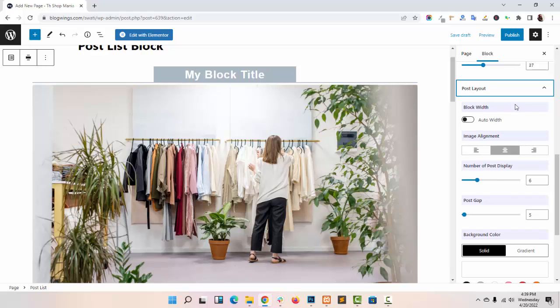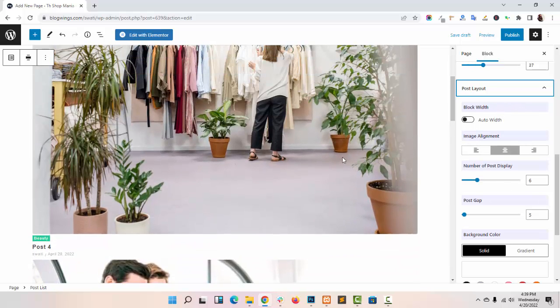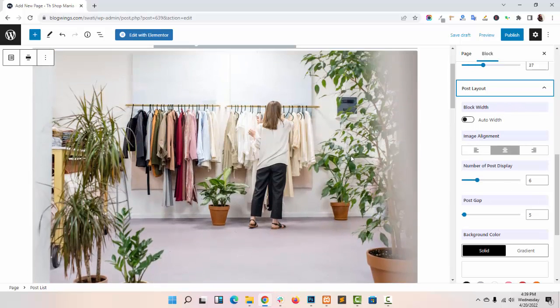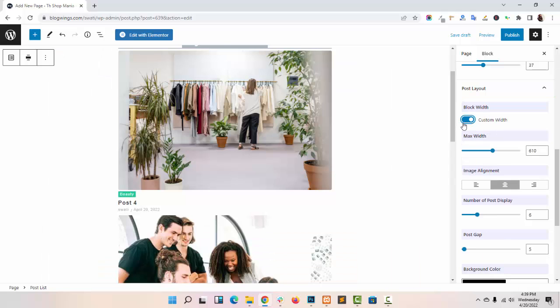In post layout, you can give the auto width or custom width to your blog.